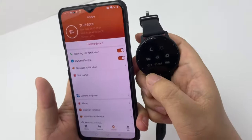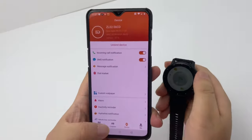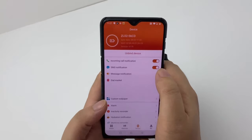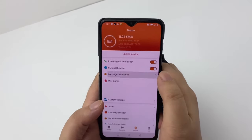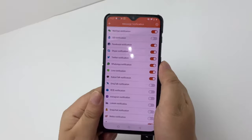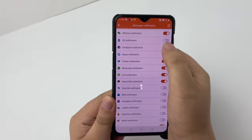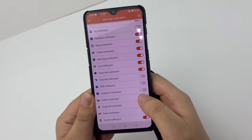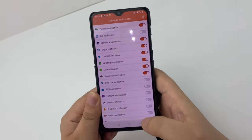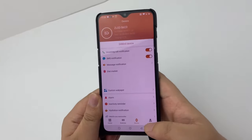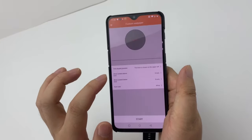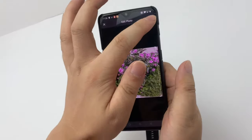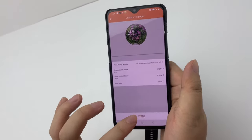Then you can set incoming call notifications. It is for Facebook, Skype, Twitter, WhatsApp, online, LinkedIn, customer, web, Apple, and Google.